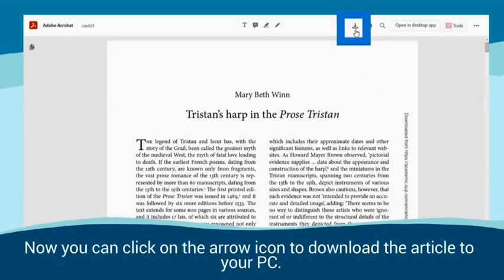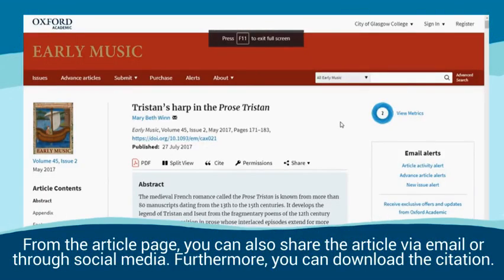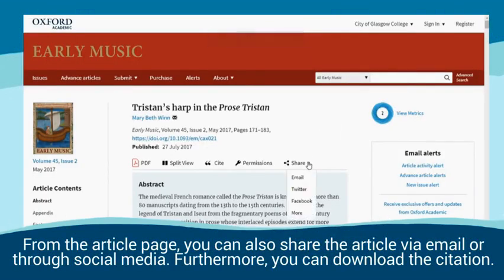Now you can click on the arrow icon to download the article to your PC. From the article page, you can also share the article via email or through social media. Furthermore, you can download the citation.